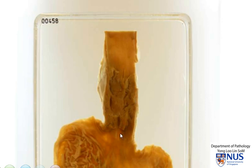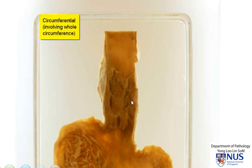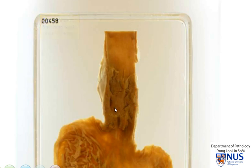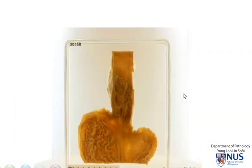Moving on to the clinical picture, because we can see that this tumour is circumferential — it spans the entire circumference of the esophagus — it is likely to cause some degree of obstruction or stricture, in other words narrowing of the lumen. Therefore, this patient may complain of dysphagia, and also loss of weight, and the possibility of bleeding as well because of mucosal ulceration.